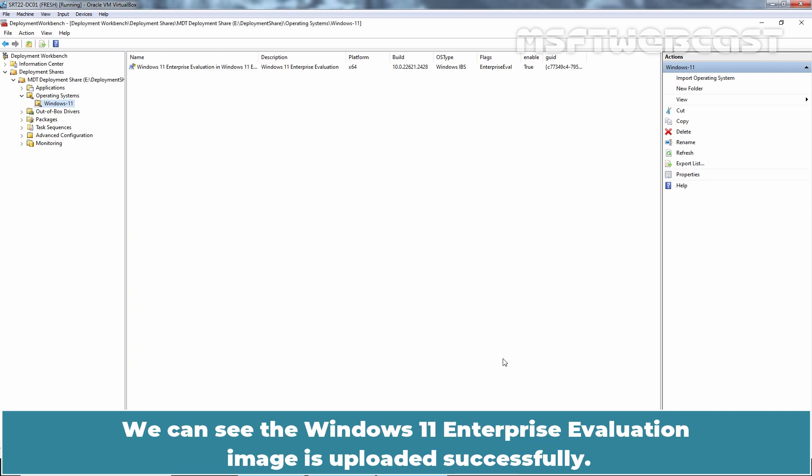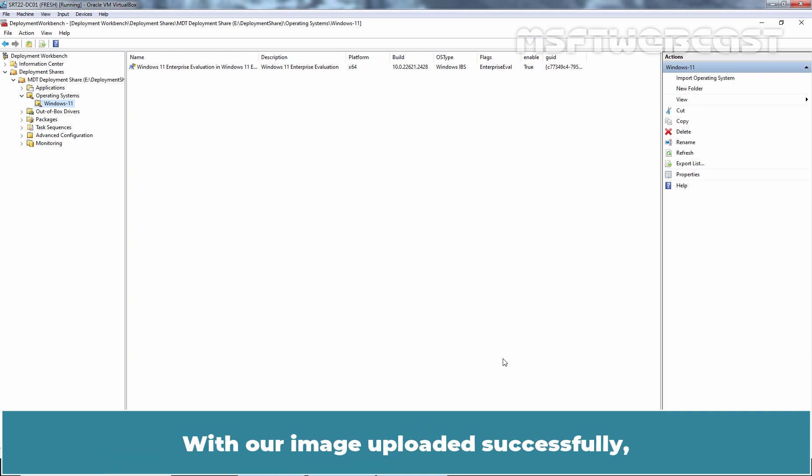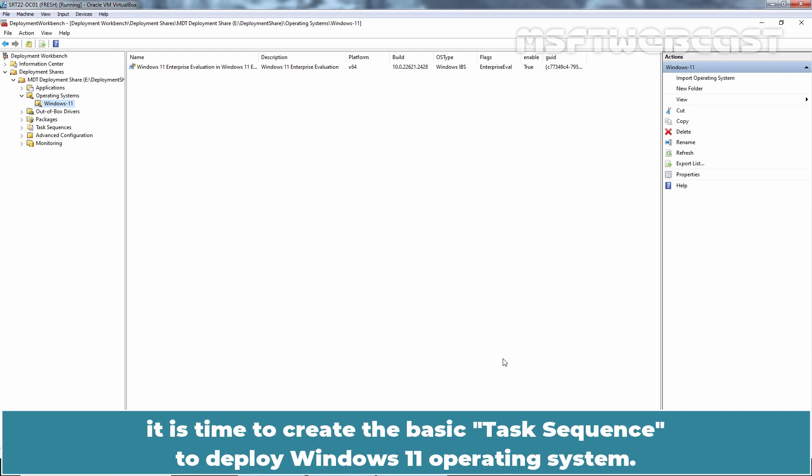We can see the Windows 11 Enterprise Evaluation image is uploaded successfully. And since it is an evaluation edition, under Flags, we can see Enterprise Eval is mentioned. With our image uploaded successfully, it is time to create the basic task sequence to deploy Windows 11 operating system.